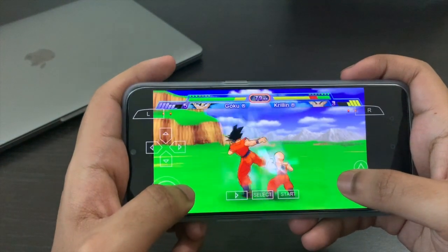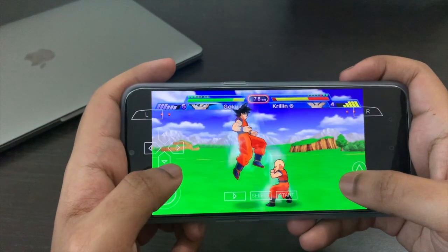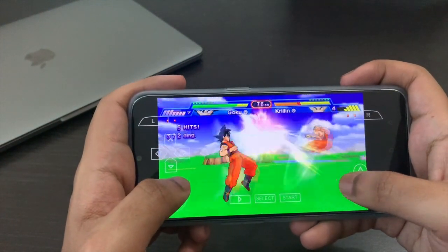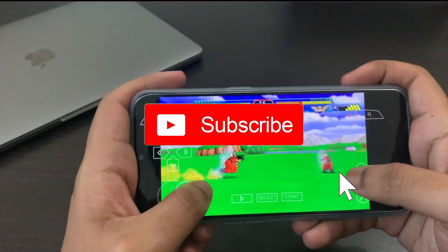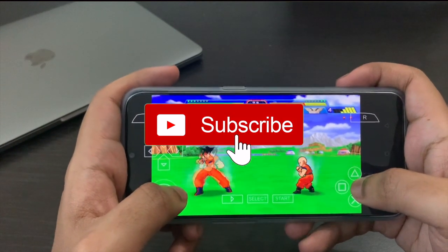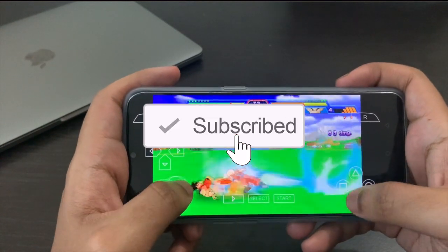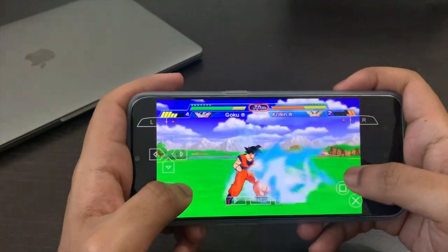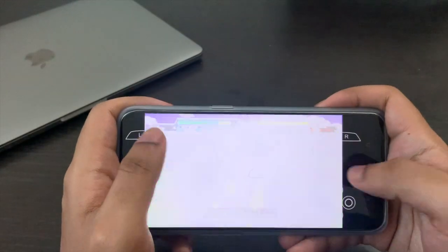And that's basically the video. If you enjoyed it, make sure to hit a like and subscribe. If you have any problems, please comment below and I will try to get back to you as fast as I can.